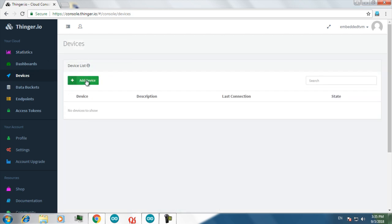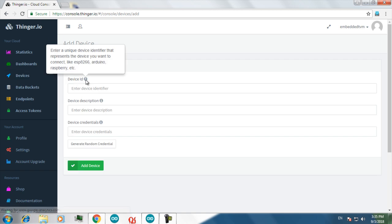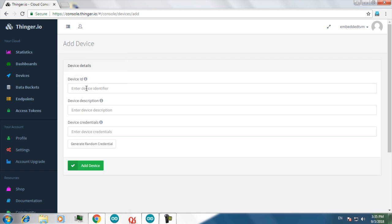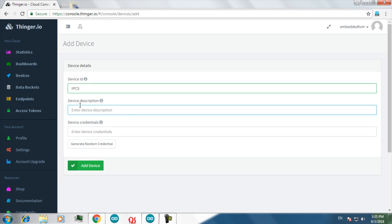Click on add a device. You have to give a device ID. I am giving IPCS as the device ID. And a device description. I am using a NodeMCU so I am giving the device description as NodeMCU.